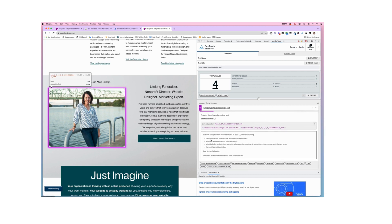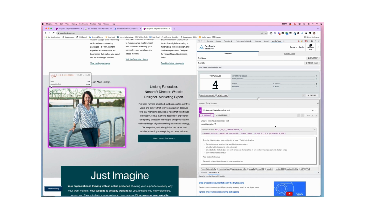And again, they're gonna kind of tell us what we need to do here as well. So that's how your Axe development tool Chrome extension works. It's a great tool. You'd want to repeat that on each page of your website and then go through and correct any errors that it identifies.